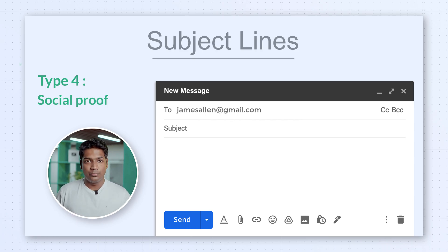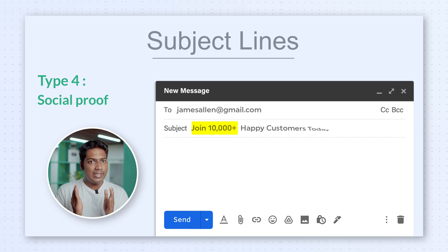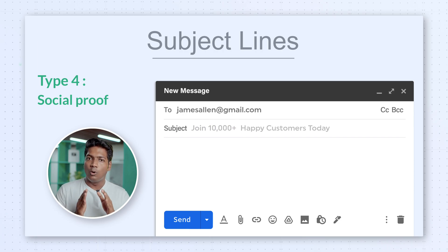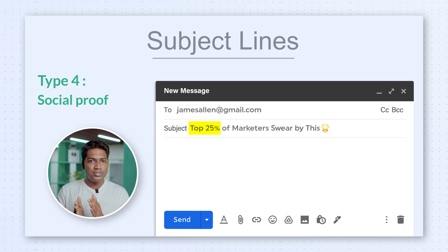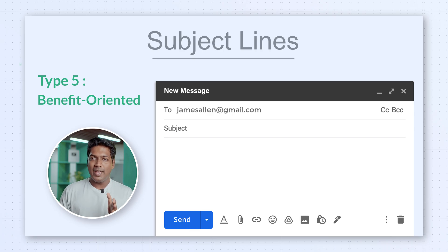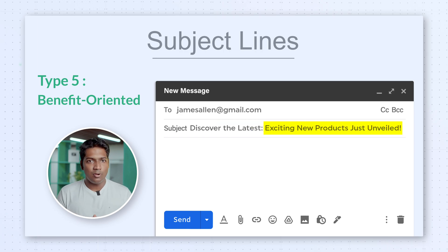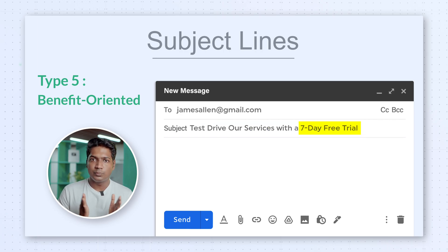Type 4: Social Proof. Show off your social proof — let your recipients know that others are already interested in what you're offering. Use numbers like 'join 10,000 plus happy customers today,' or testimonials like 'top 25% of marketers swear by this.' This makes your email irresistible. Type 5: Be benefit-oriented. Highlight the benefits of opening your email — exclusive discounts, new product announcements, or useful content. Let your recipients know what's in it for them.